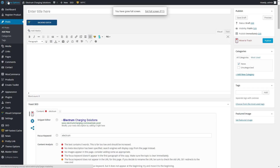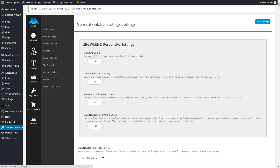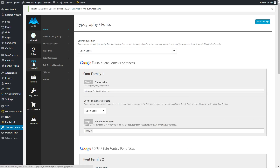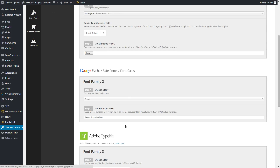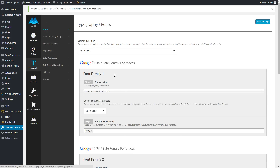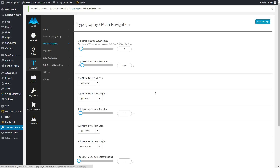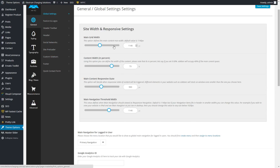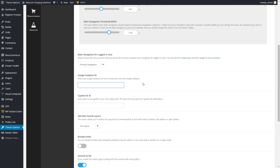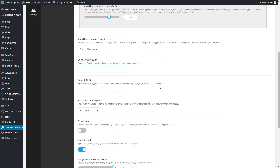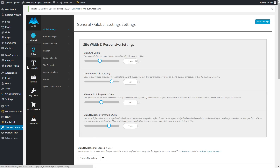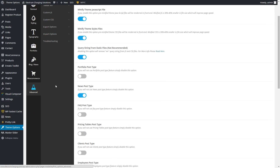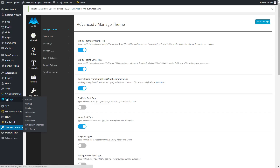In Theme Options is where you're going to find most of the styling and setup. Under typography, I've chosen the fonts for you — we selected Montserrat. The main navigation is where you can alter the size of menu items. Styling is where we have the colors. General has things like the main grid width. You're going to want to put a Google Analytics ID in there if you want to start tracking statistics.